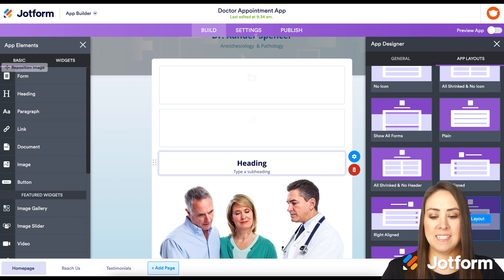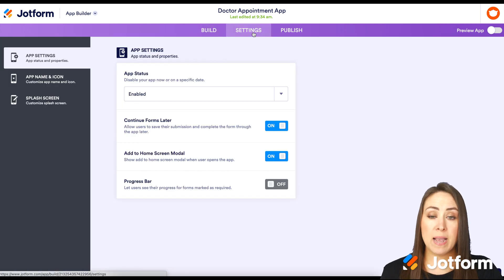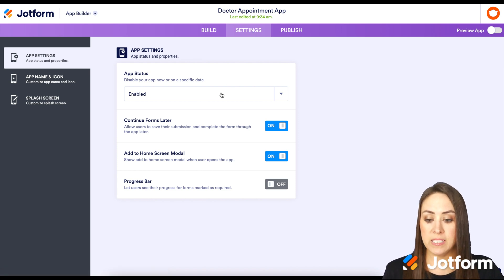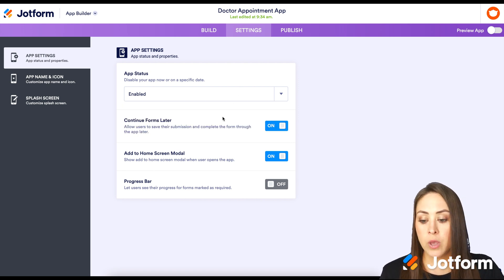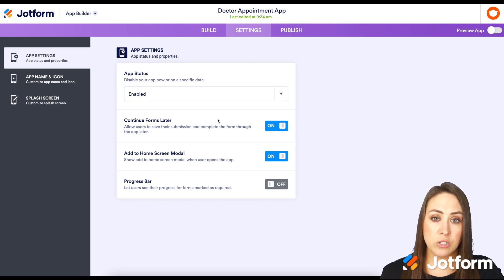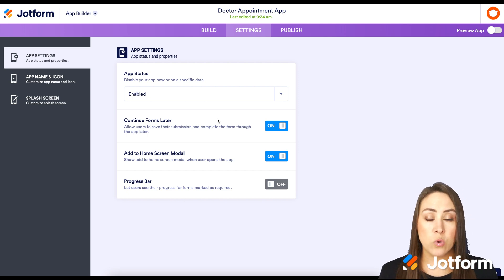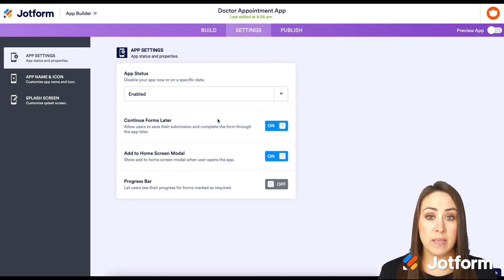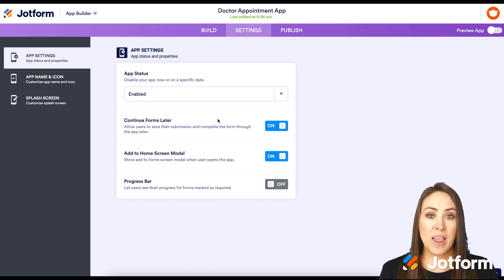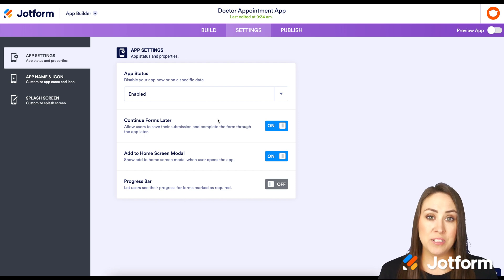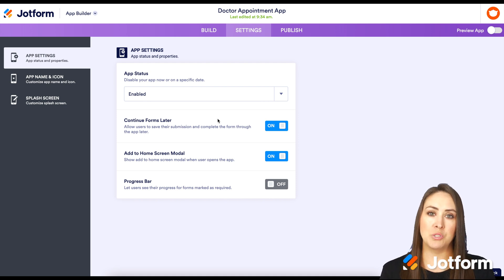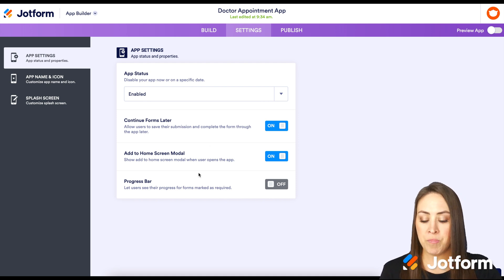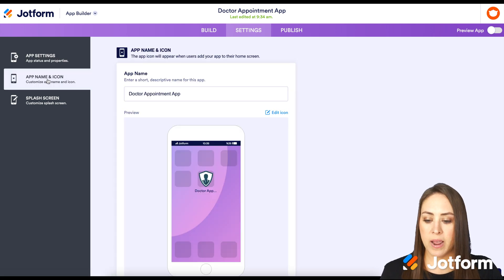Let's go up to Settings and take a look at what's under there. First, we have App Status — we can see it is enabled, so anyone can use this app. If we'd like to disable it we can, and we can also disable it on a specific date. We also have Continue Forms Later — if your form is a bit longer and you'd like to allow users to complete it at a later date, you'll definitely want to keep that on. We also have Add to Home Screen, and you'll see that in just a minute — whenever someone opens your app it's going to ask them if they want to add the app to their home screen for easy access.